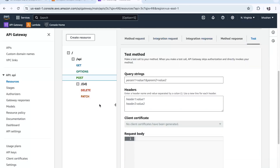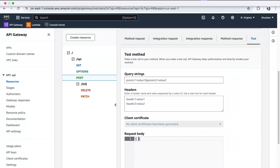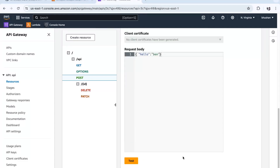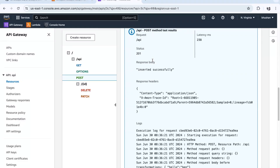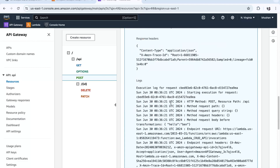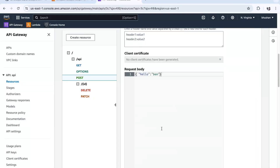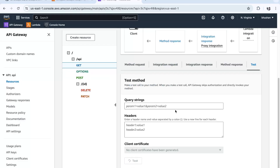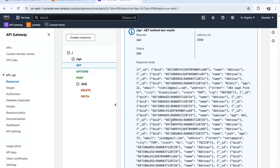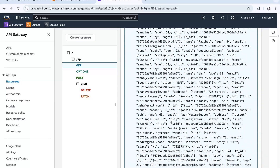Now let's create a POST request test. In the POST request you need a JSON body — for example, in the request body let's type something like 'hello bell'. This is our JSON request body. Click Test — it shows inserted successfully. We should go to MongoDB and check whether this entry has been inserted. We can also just go to the GET method and press Test to verify.